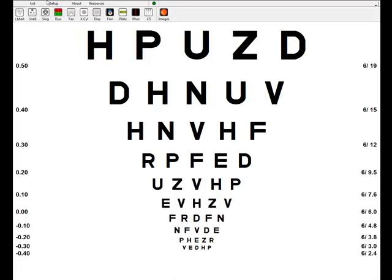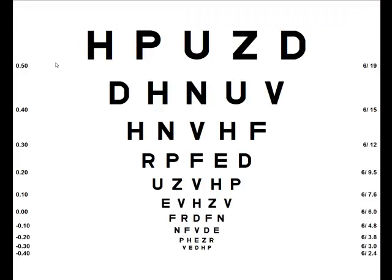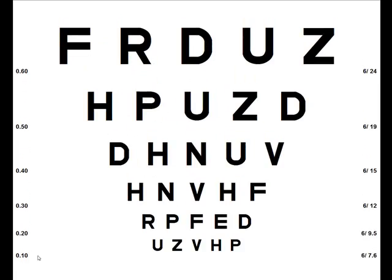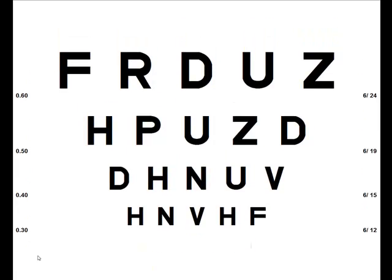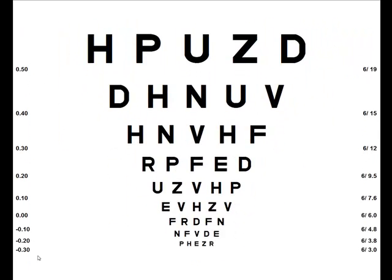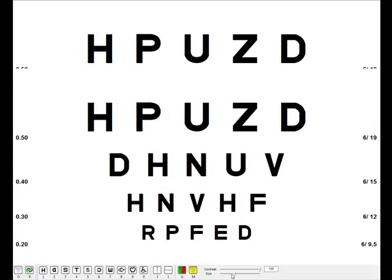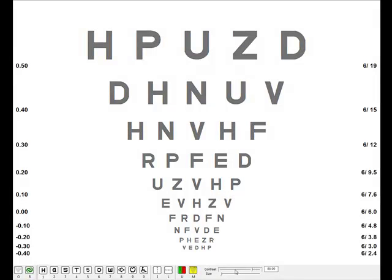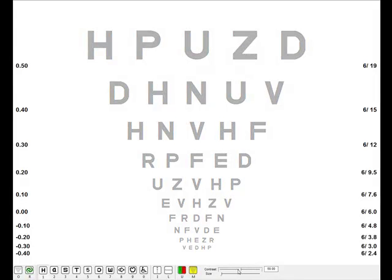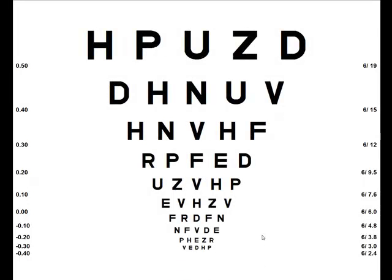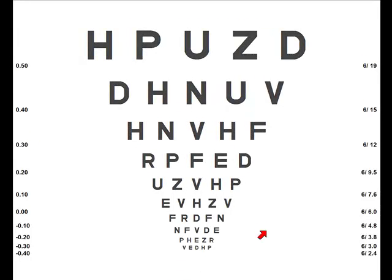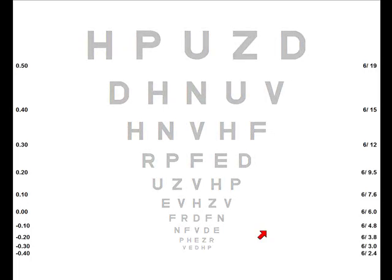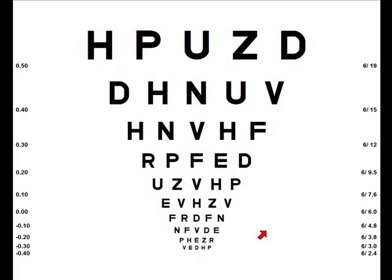We're currently in logMAR mode at the moment and you'll see that the letter size goes all the way down to logMAR minus 0.4. Not many patients will be able to see that but at least it allows you to measure a threshold even with your patients with the best visual acuity. You can change the size of the letters by simply using the up-down cursor keys on the keyboard or the scroll bar at the bottom of the screen. You can also vary the contrast of the chart by using the scroll bar here or using page up and page down on the keyboard, and there are approximately 250 different contrast levels.